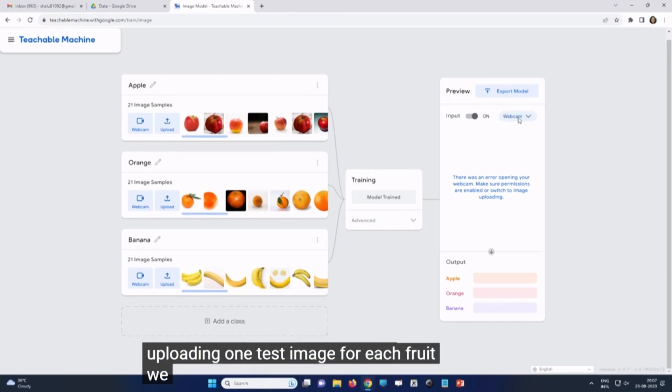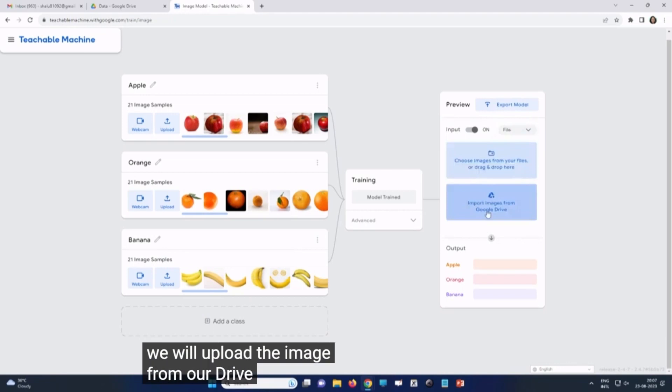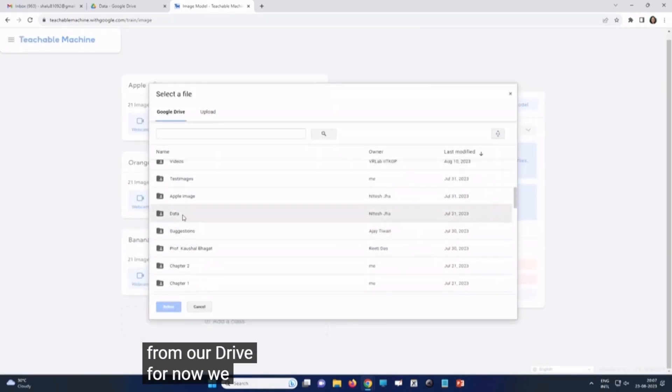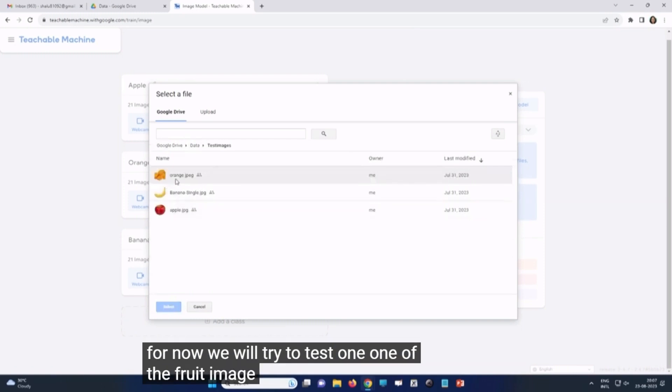We will upload the image from our drive. For now, we will try to test one of the fruit images, for example, orange.